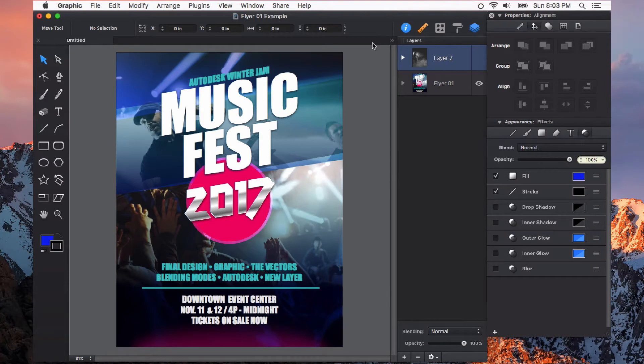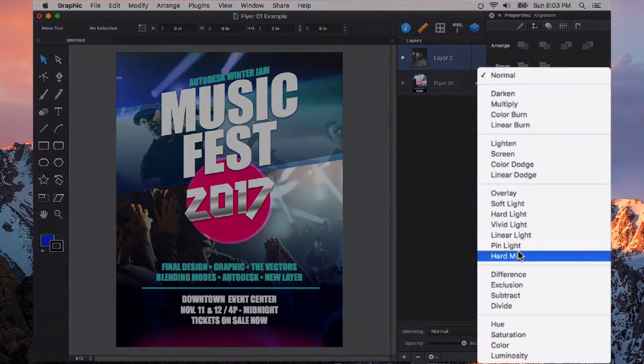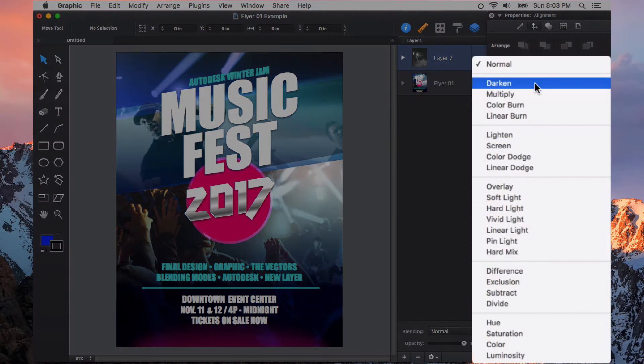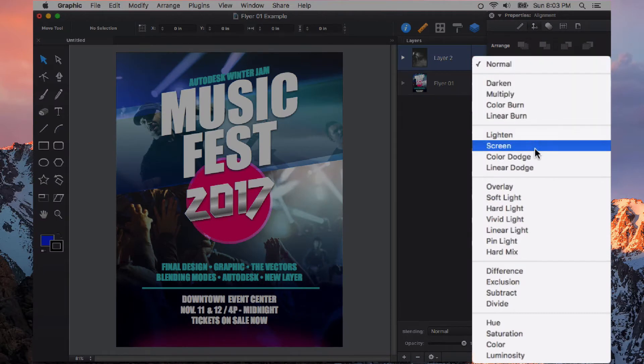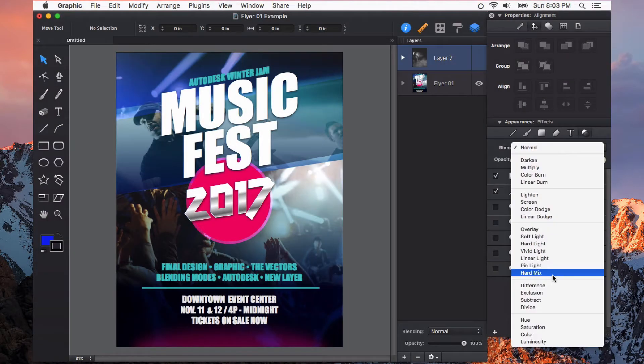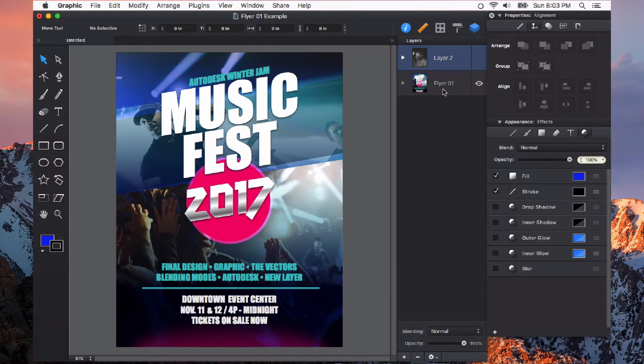Blending modes can be very useful and fun to experiment with. There are many different blending modes in Graphic and these can be applied to objects on your page as well as the layers themselves.